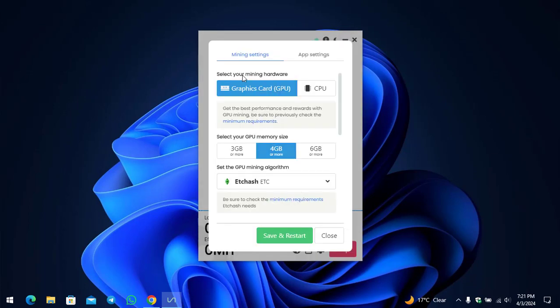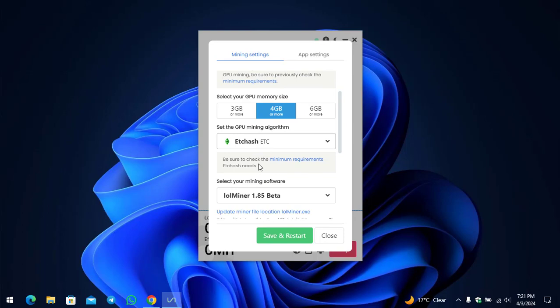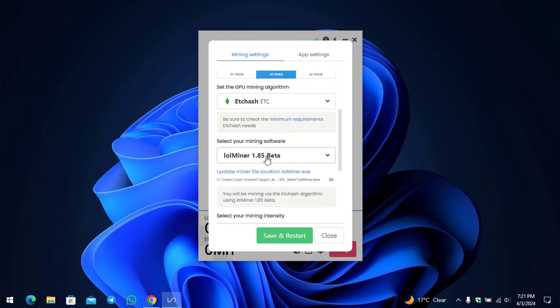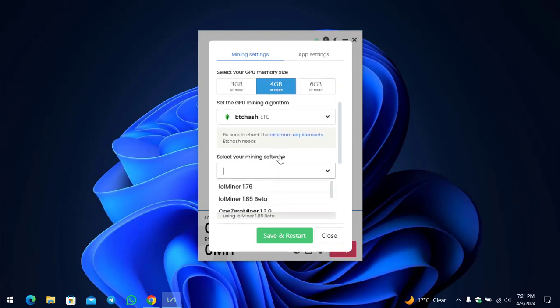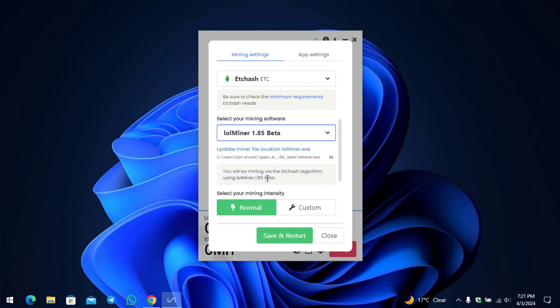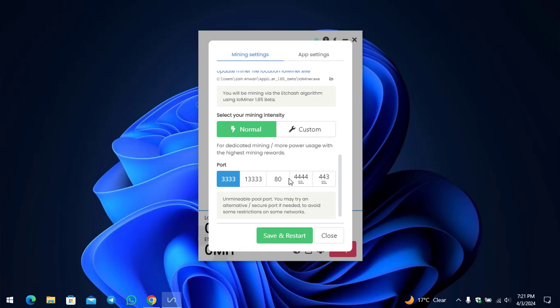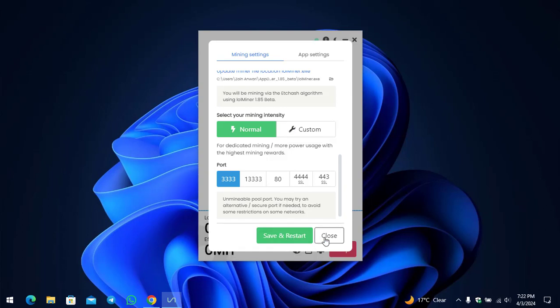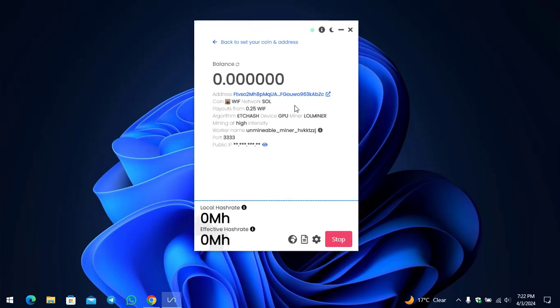You can see you can select the GPU or CPU. The GPU is recommended by the Unmineable Miner. Select your GPU memory size. This is the GPU mining algorithm, this is the Lol Miner. You can change your miner from here. The next thing is the mining intensity. If you want to make any changes simply click on Save and Restart. This will take a few minutes to start the mining of this token.